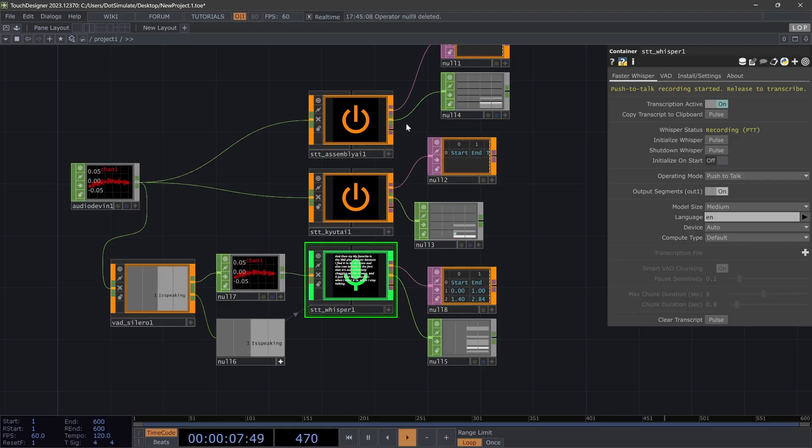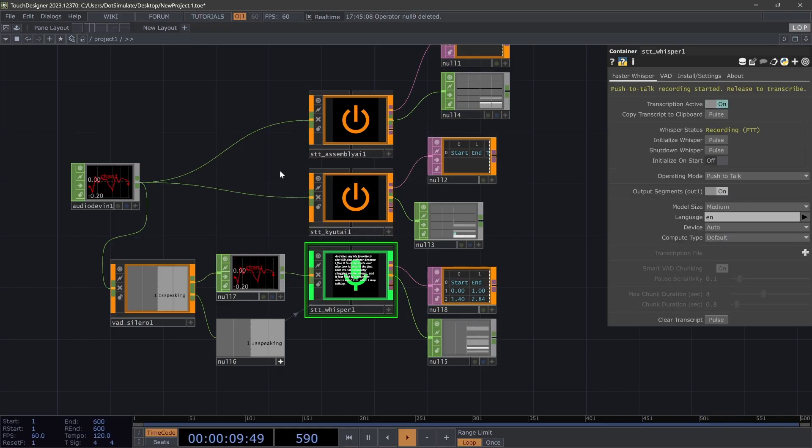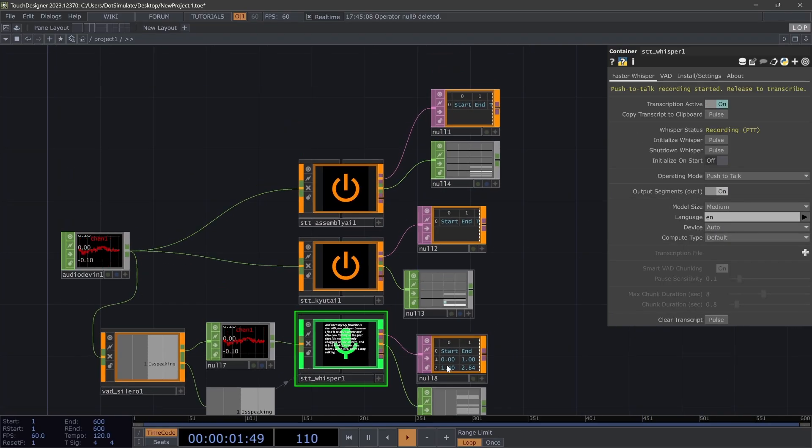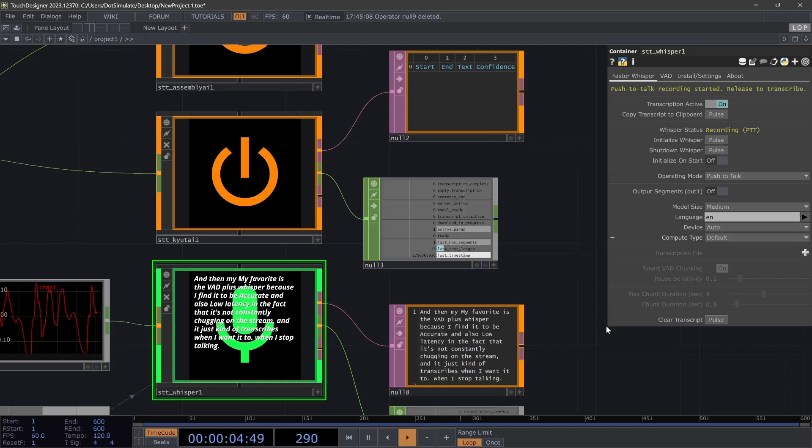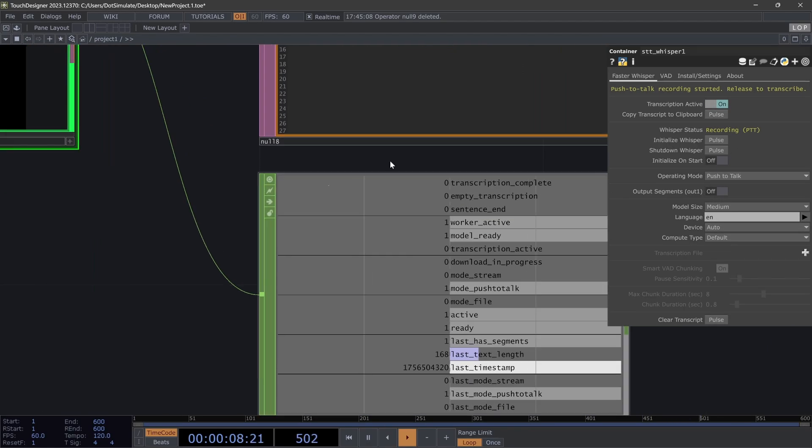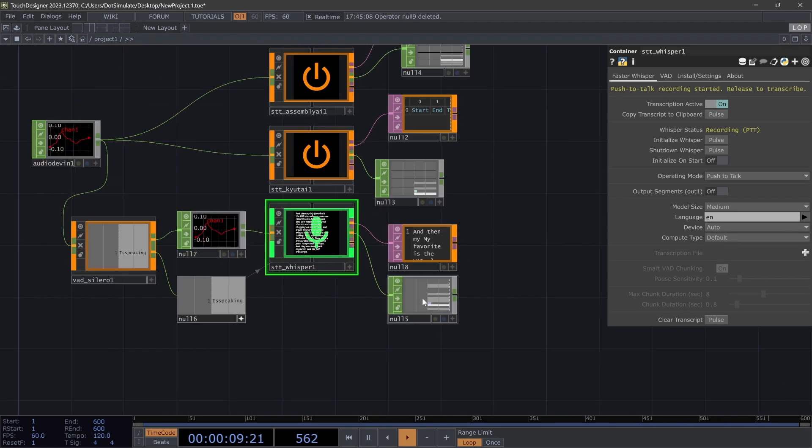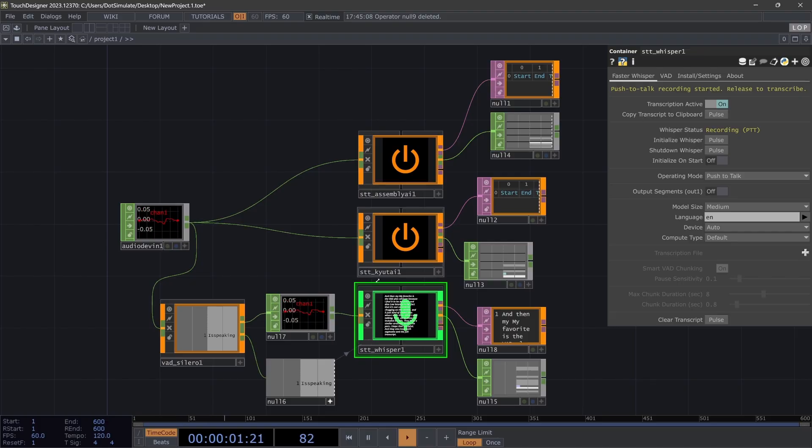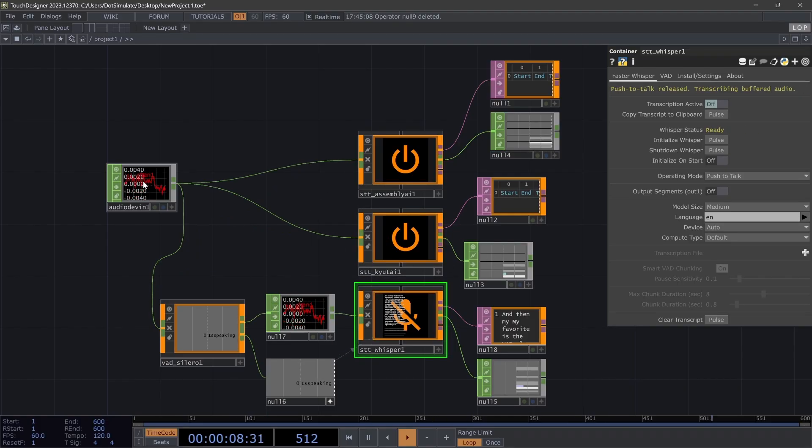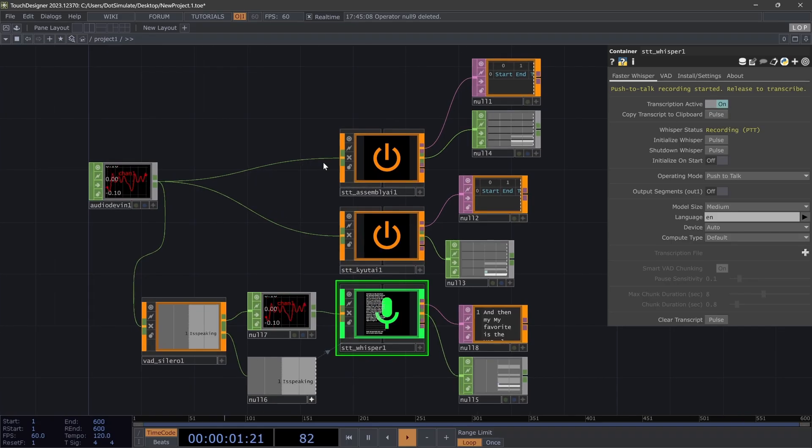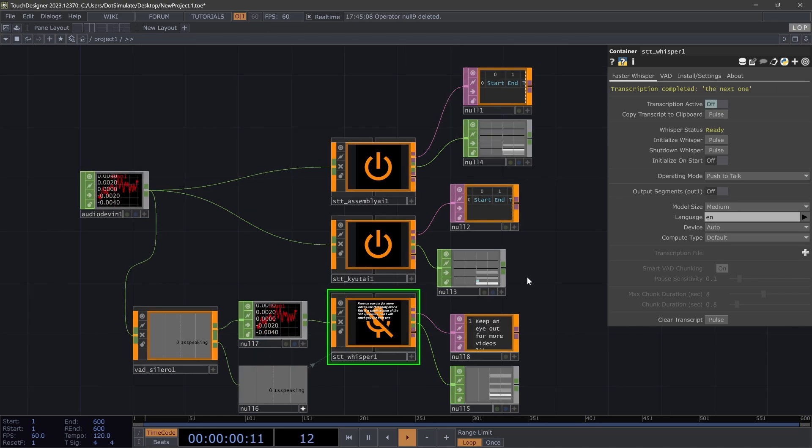And they also have both segments and the full transcript. You can check out these CHOPs, drive events with that, and create all sorts of different logic to drive setups with text, use text in visual things, or create whatever you want. I hope it's giving you some ideas. And this has gone too long, so I'm going to end it here.